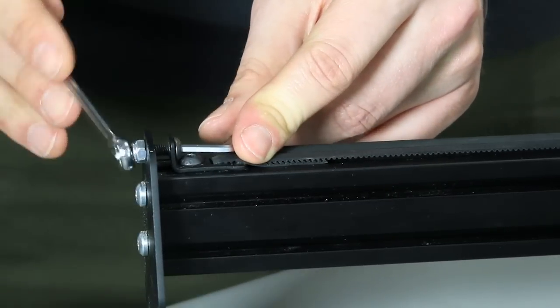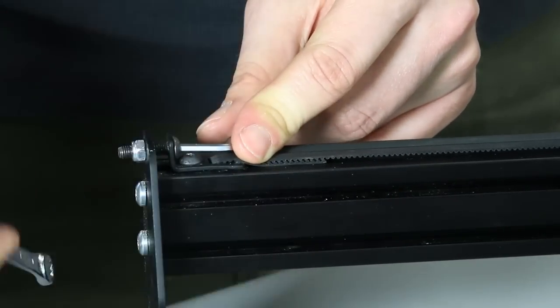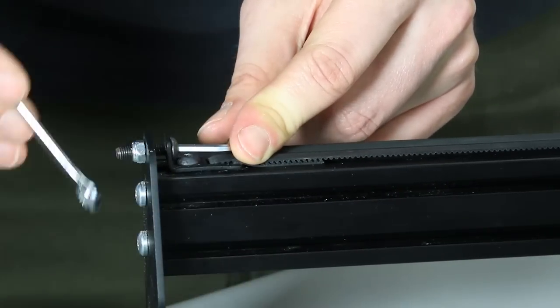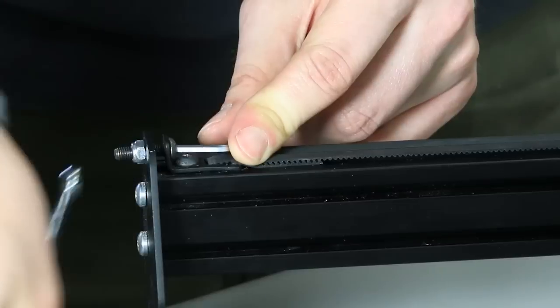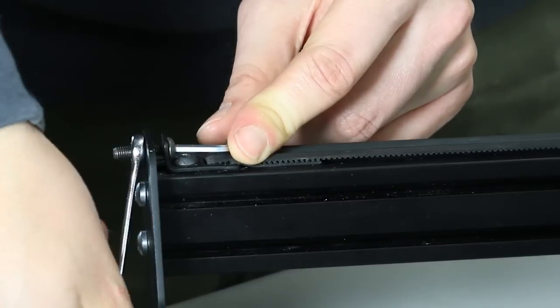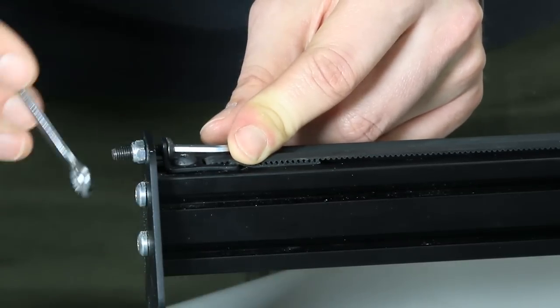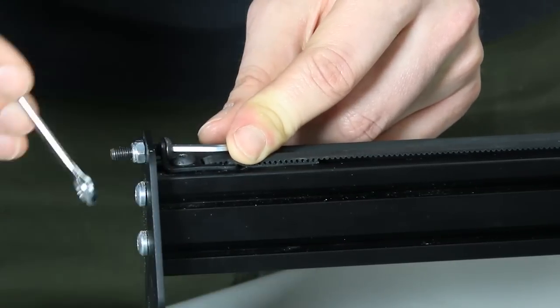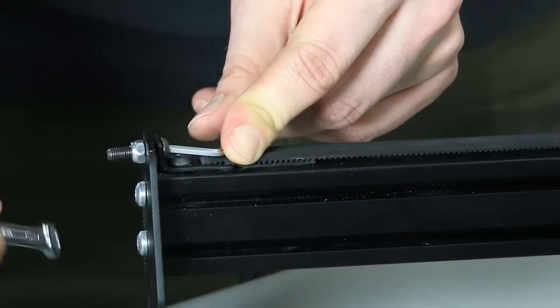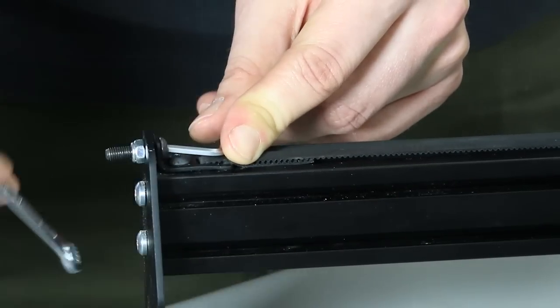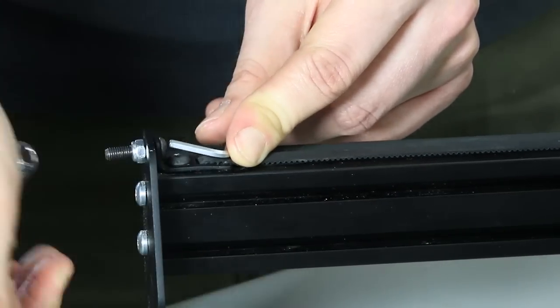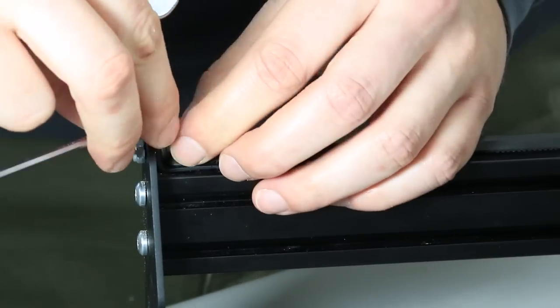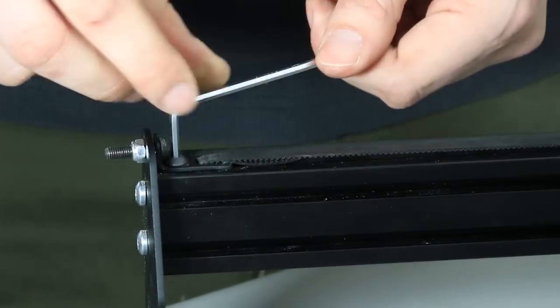You want the belt to be taut, but not so tight that it's difficult to move the axis. In the video here, I'm tightening the belt clip almost all the way to the end plate. You may not have to do this with your build. When you're happy with the tension in the belt, tighten the small screw that holds the belt clip to the maker slide all the way.